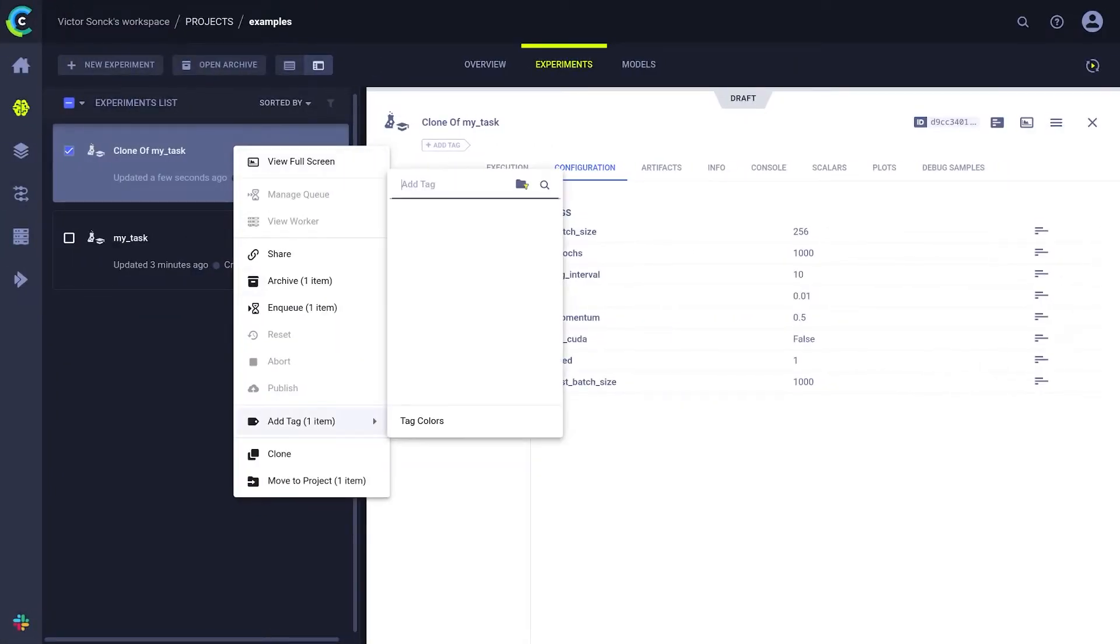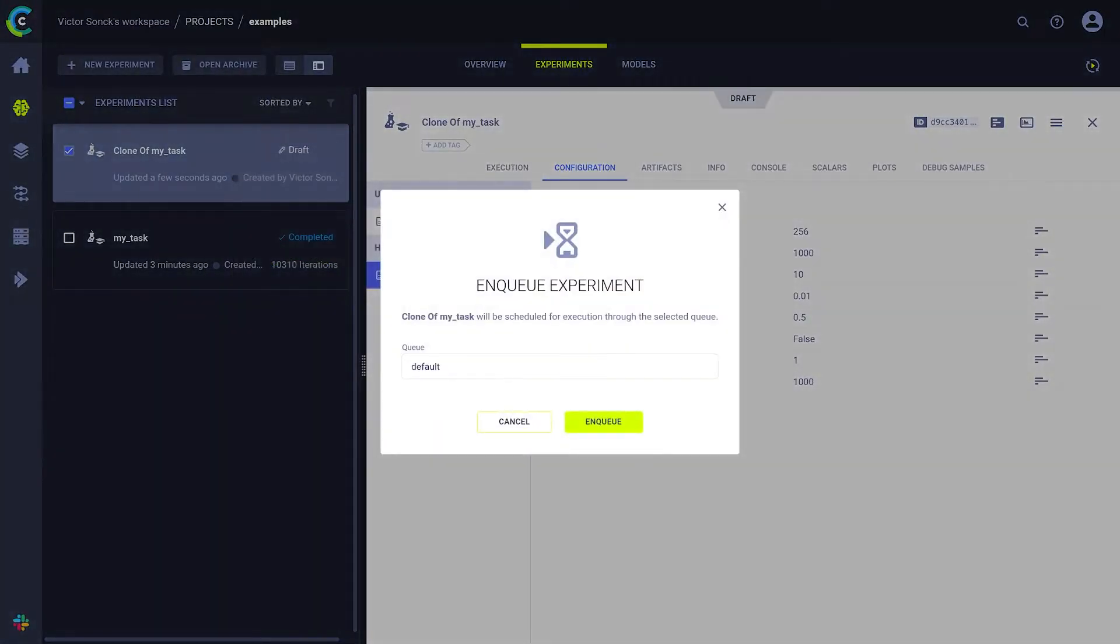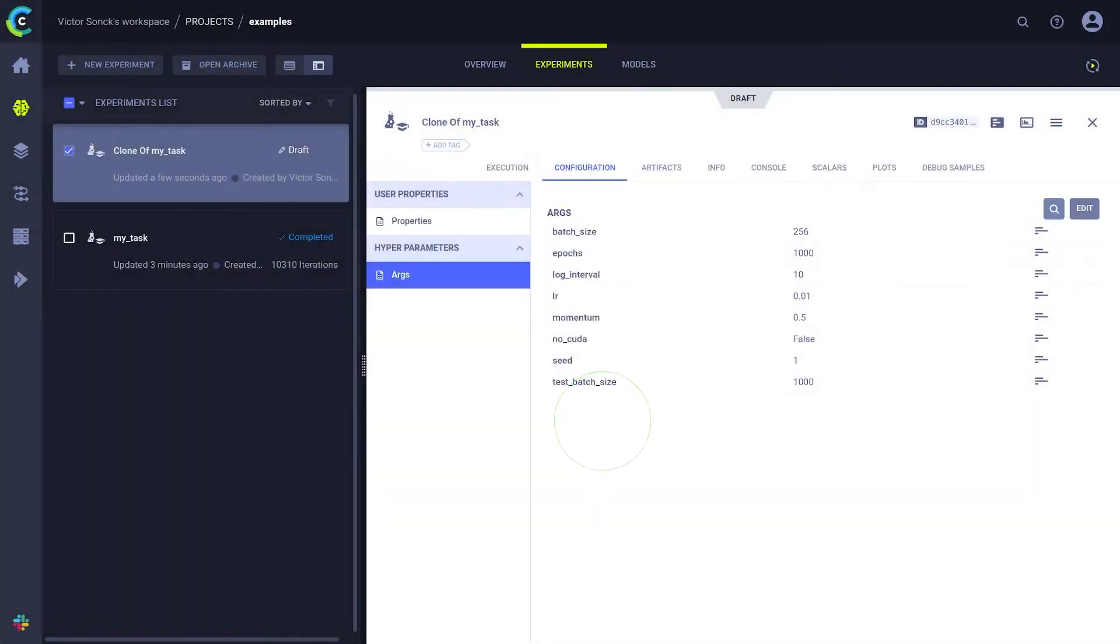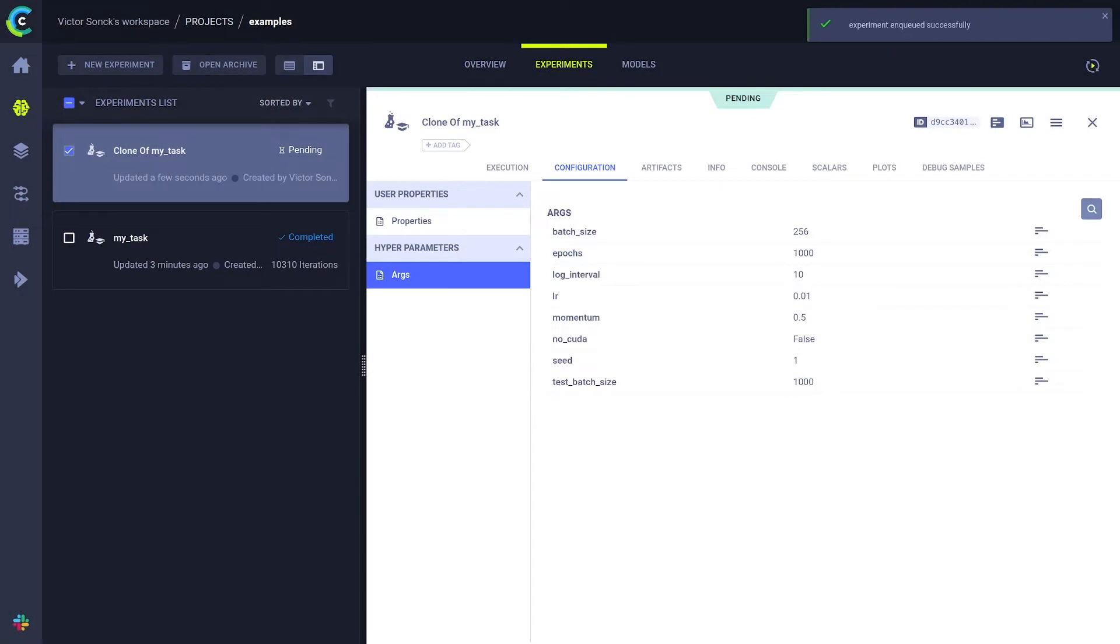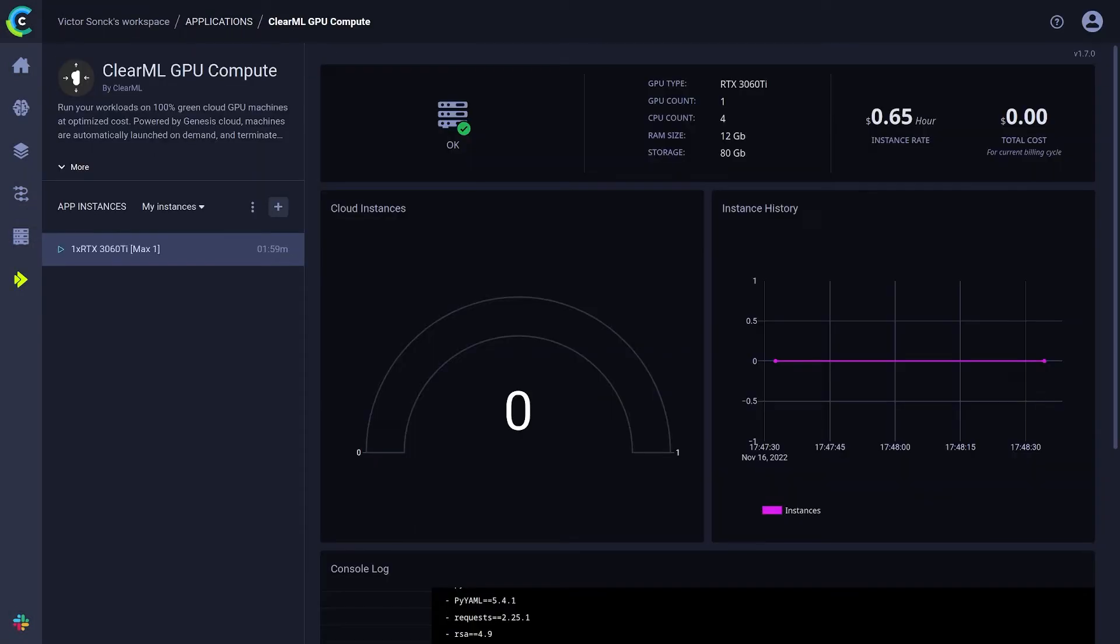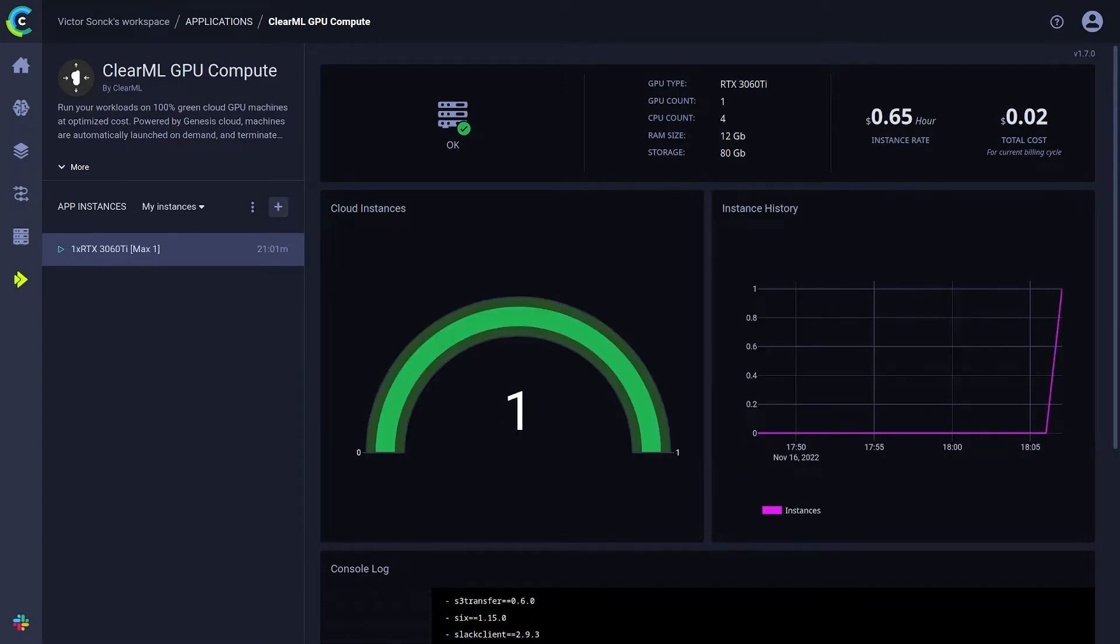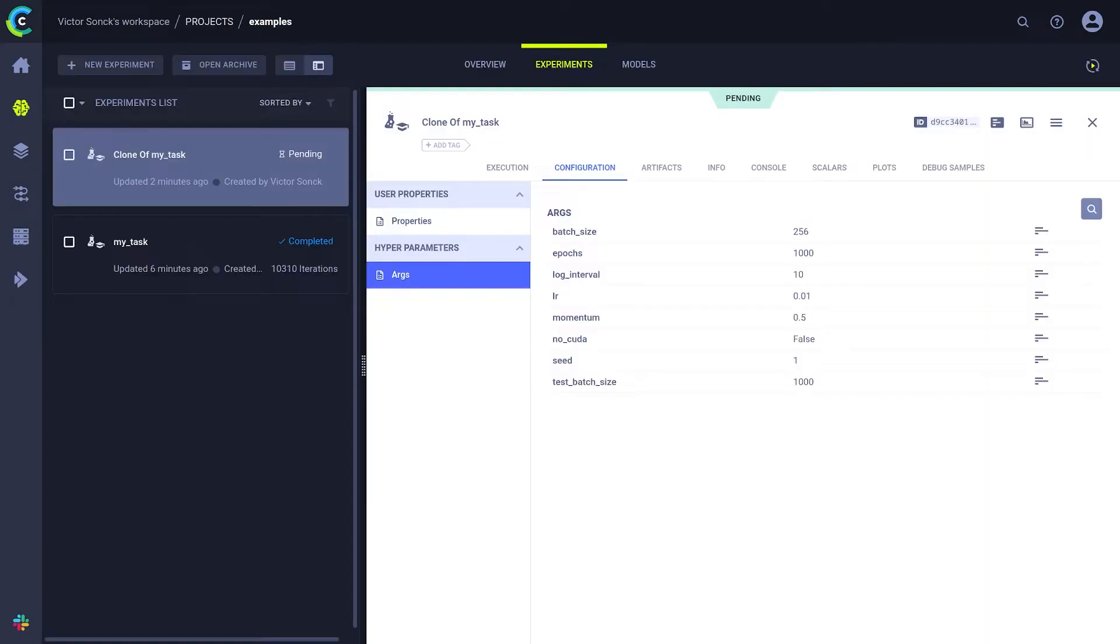Step 4. Enqueue the task and wait for the magic to happen. The autoscaler will detect the task is enqueued and start setting up a remote GPU machine to execute it.